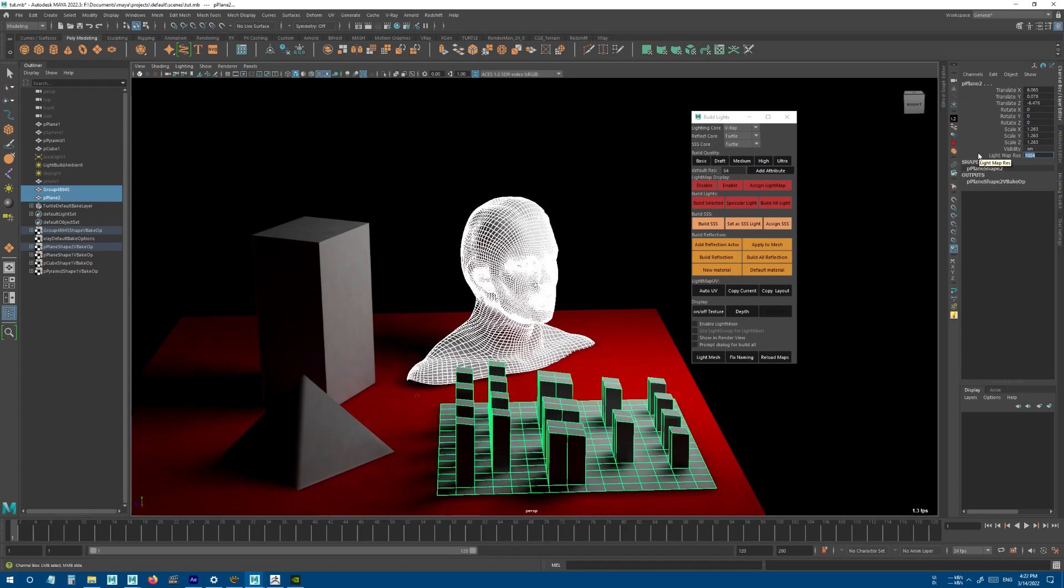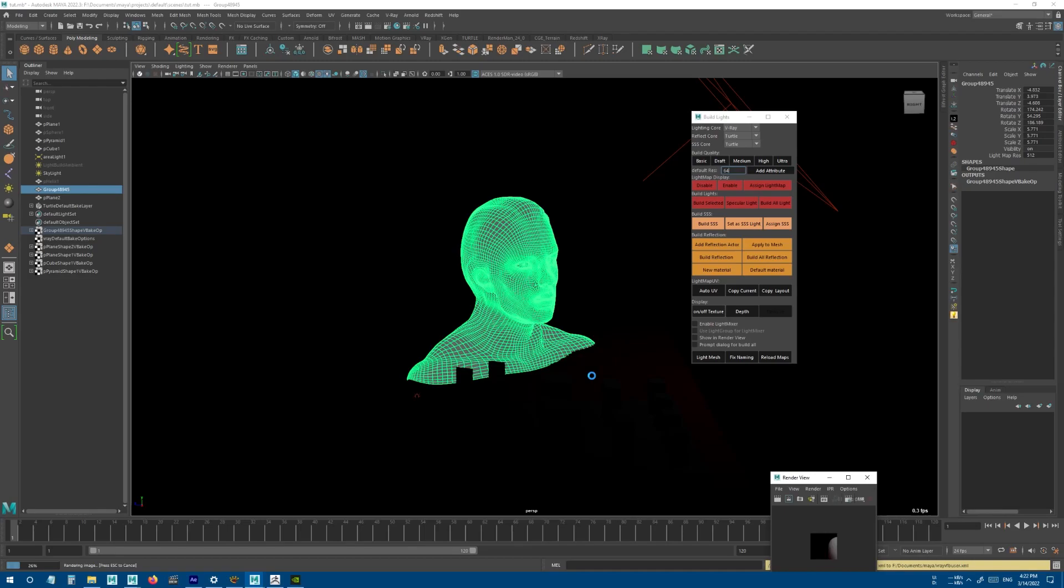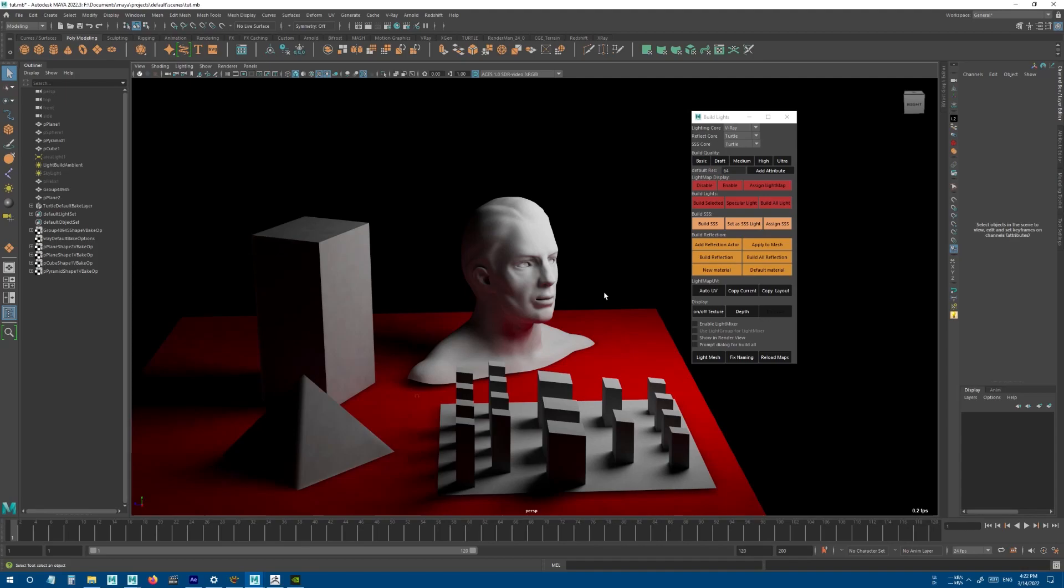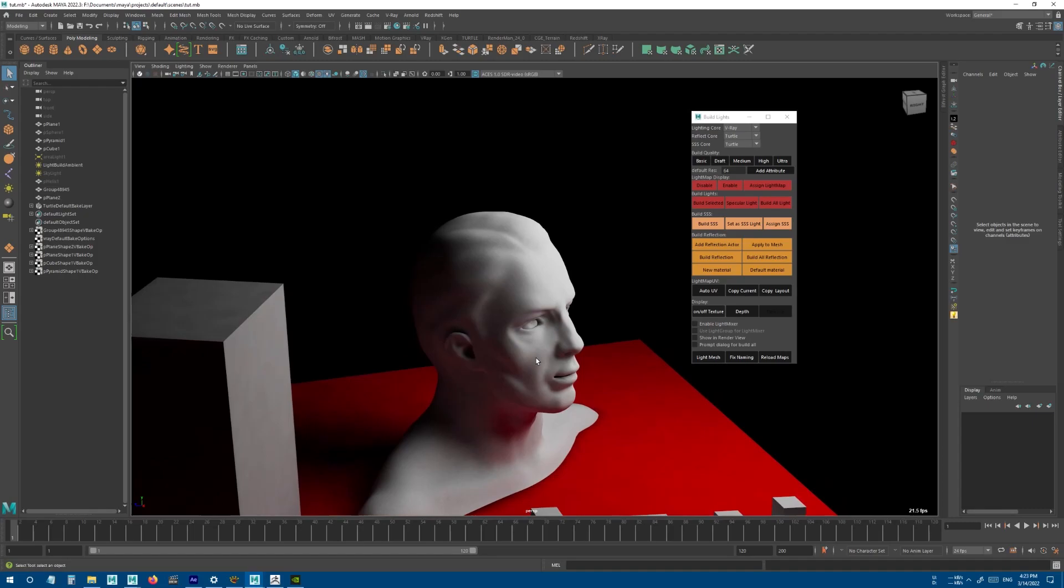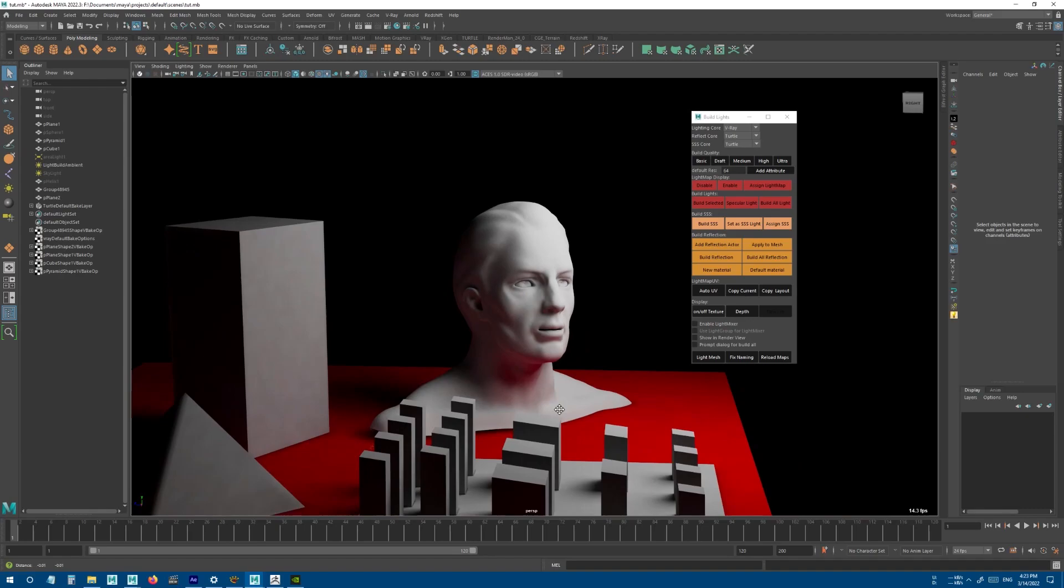You may not really need that much high resolution to achieve the detail that you want, and it can really affect the baking speed. I've already tested this scene, so I'm going to set it to 512 and bake these objects.